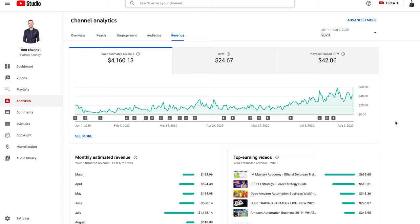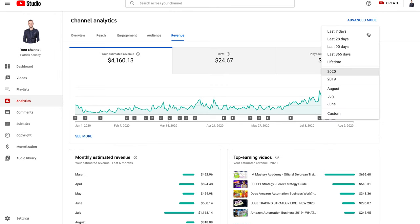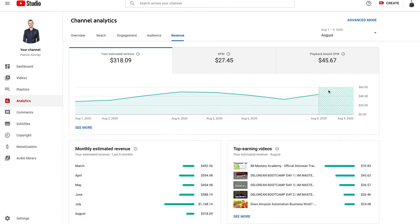Not a life-changing income by any stretch of the imagination, but throwing together these months, you can see even August I'm already up over $300 in August and I'm recording this on the 10th.